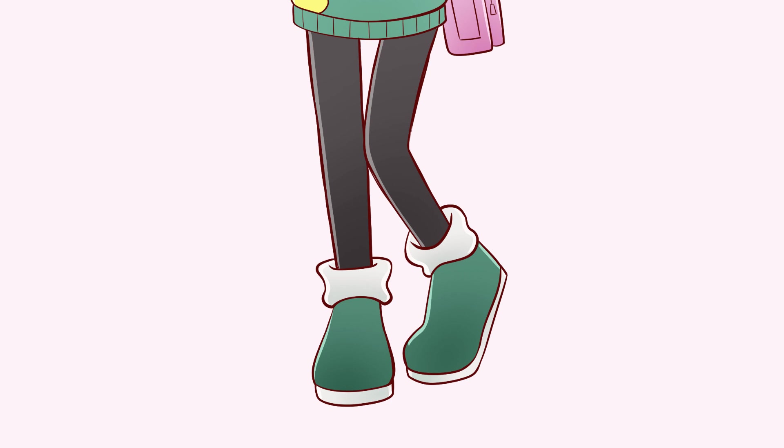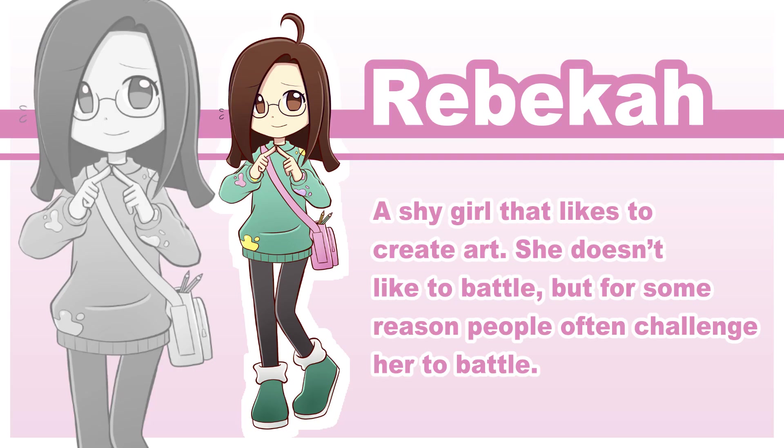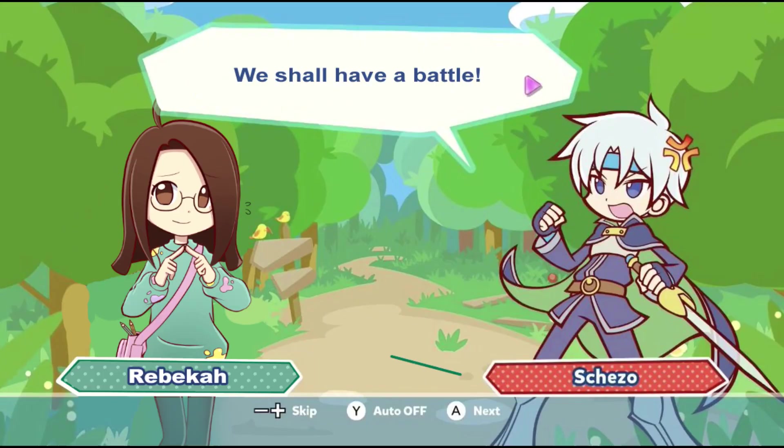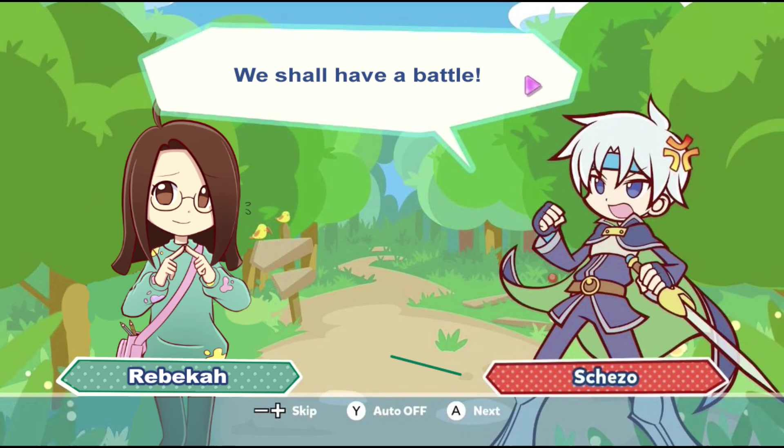So here is me as a Puyo Puyo character. I tried to mimic the character cards from the Puyo website. I also edited myself into a screenshot from Puyo Puyo. This wasn't really necessary but it's really fun. I can see my character next to the other ones as if it's in the game.